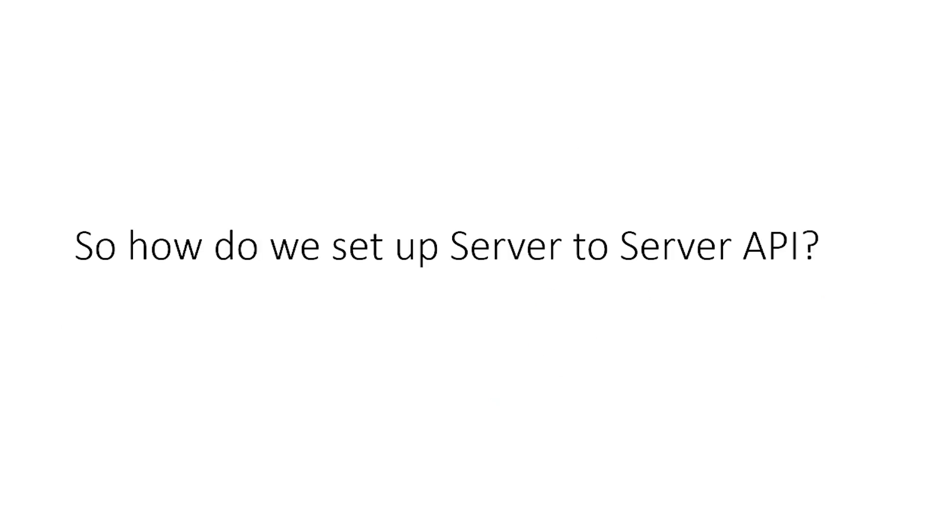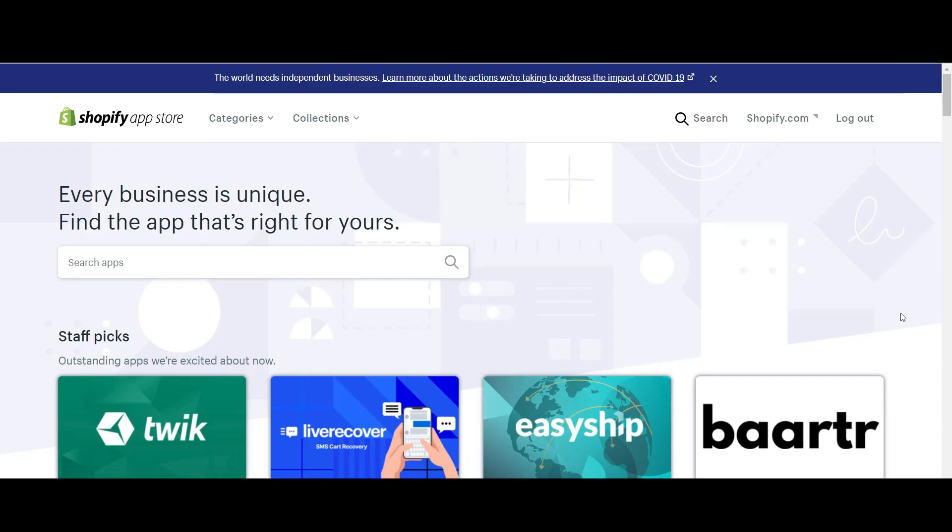So the next question is, how do we actually set up server to server API? You might be thinking, that sounds really complicated. I don't know how to set this up. Well, you're in luck because it's actually really straightforward to do this. And we're going to jump through exactly how you do that now.